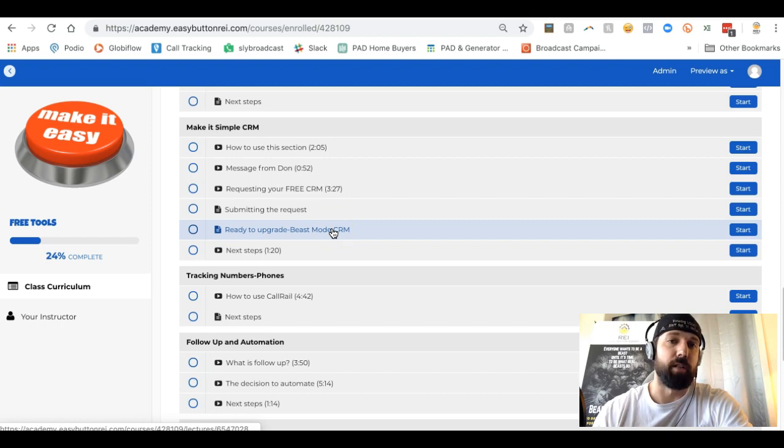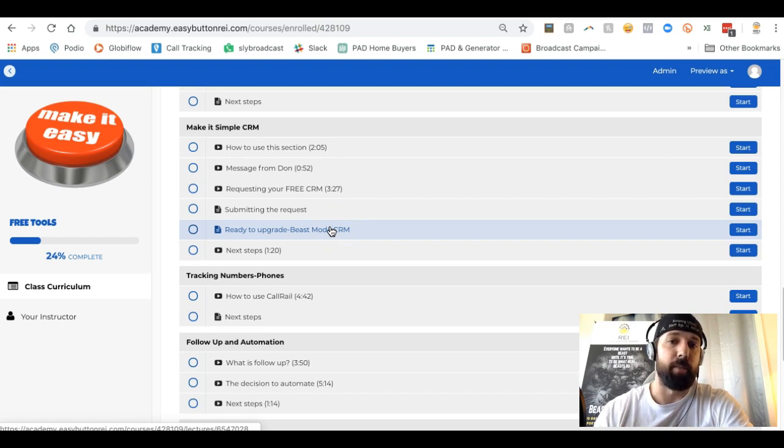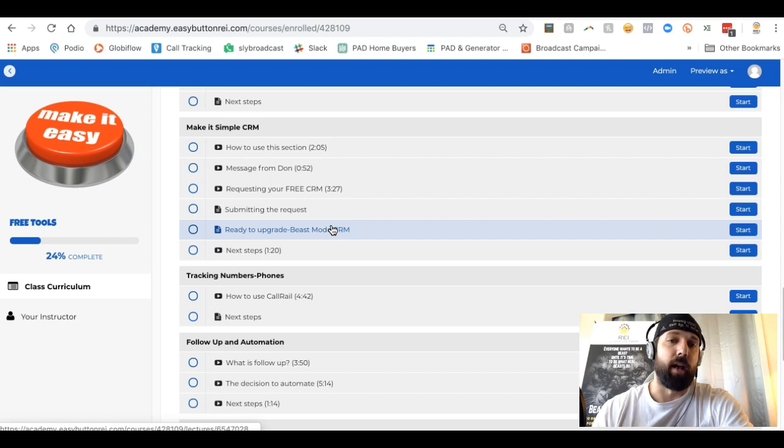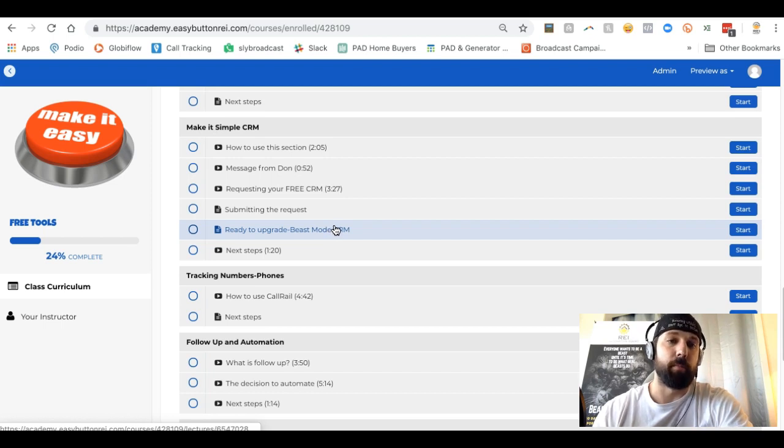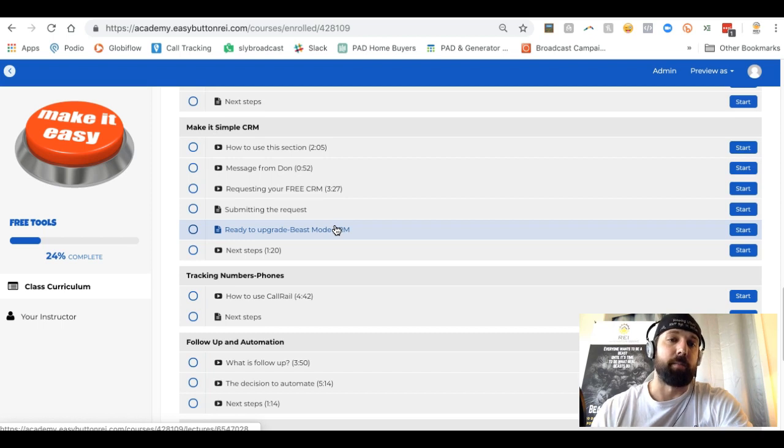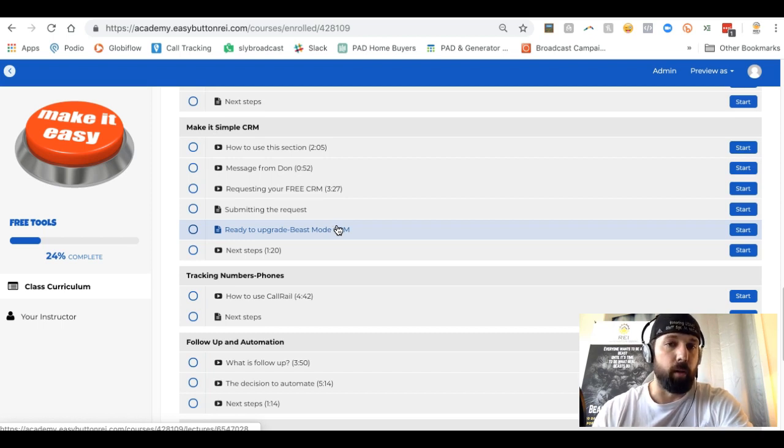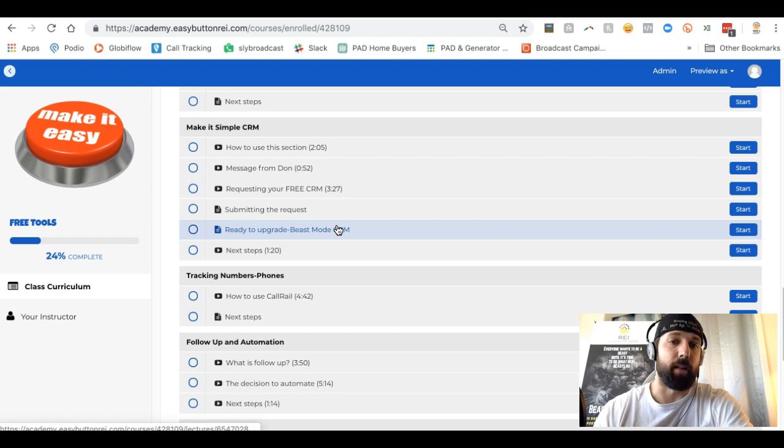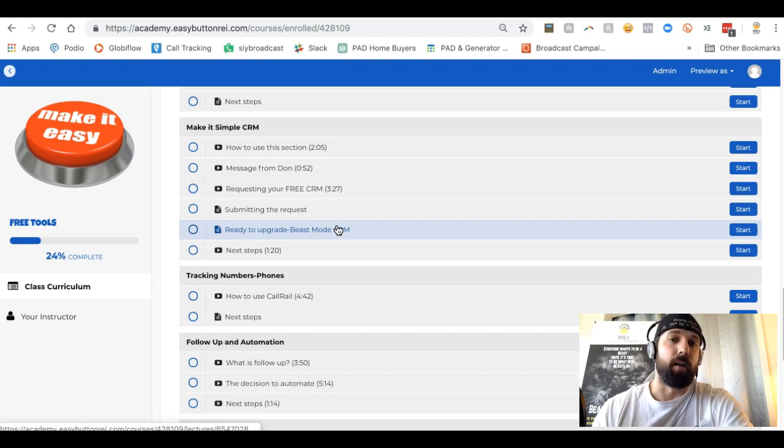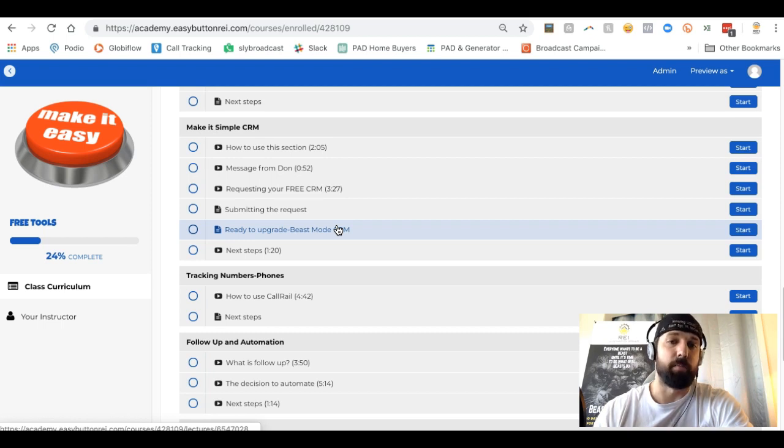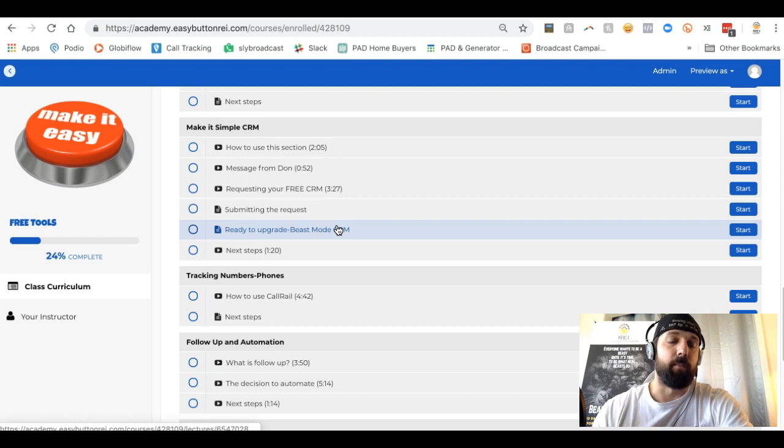It'll be your workspace on your free Podio account or whatever Podio account you have. At any point in time, if you're ready to upgrade off of the Simple CRM which does not have any automation, you can upgrade to the Beast Mode platform that's going to have the full automation with drip follow-up, RVM and text message capabilities, as well as bringing Call Rail tracking numbers and stuff like that automatically in when sellers call.